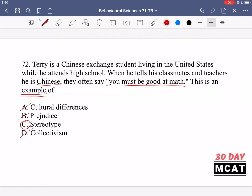Option D, collectivism, is irrelevant here. Collectivism refers to when the needs of the group are emphasized over the needs of an individual, which doesn't describe this scenario at all. So we can eliminate that answer, and C — stereotype — is the best answer.